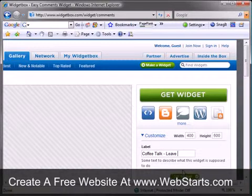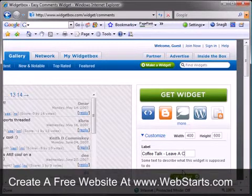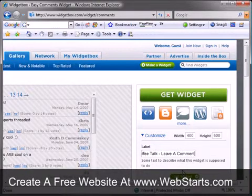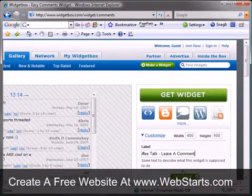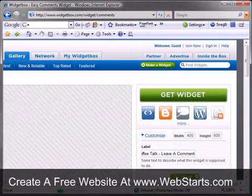I'm done customizing my comments box so I click on the Get Widget button and the code for my comments box is displayed.